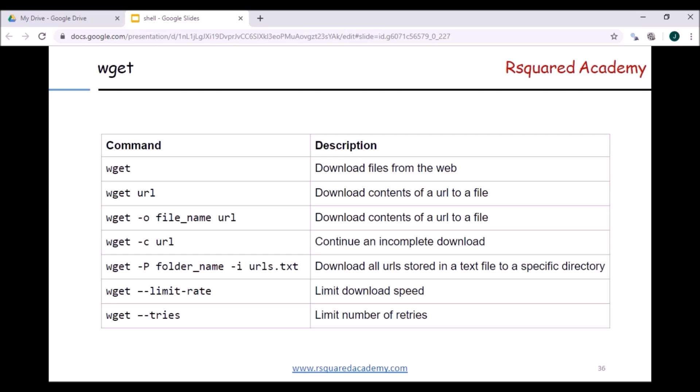You can limit the download speed using the limit-rate option. You can turn off the output using the quiet option. You can ensure only basic information is printed using the no-verbose option. You can change the progress bar type to a dot. There's also the timestamping option - if you have a file in a remote location which gets updated frequently, wget will check if the timestamp of the file in the remote location has changed and download it only if the timestamp has changed.